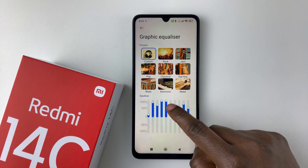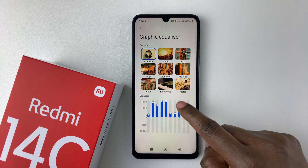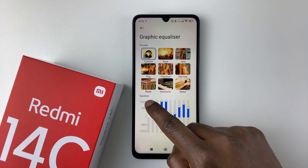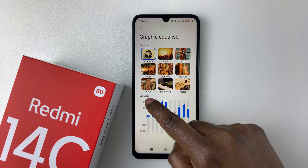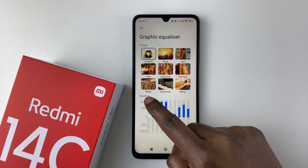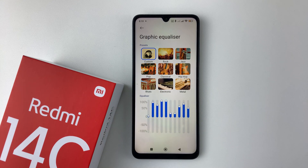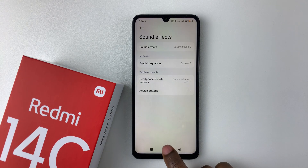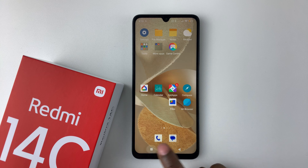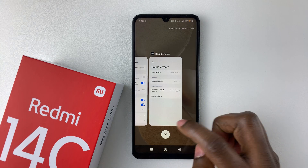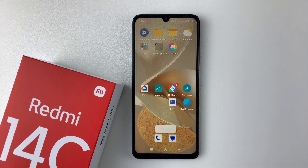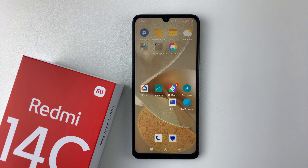So that's basically it on how to find the equalizer on your Redmi 14C. Thanks for watching. If you have any questions, leave them down in the comment section below. And if you found this video useful, consider leaving a like and subscribing to the channel.